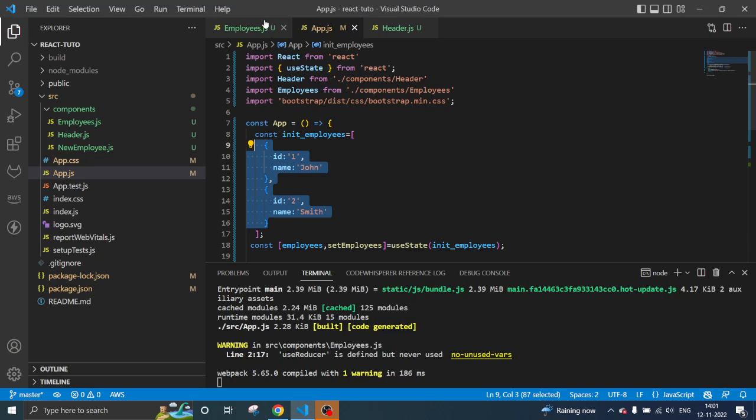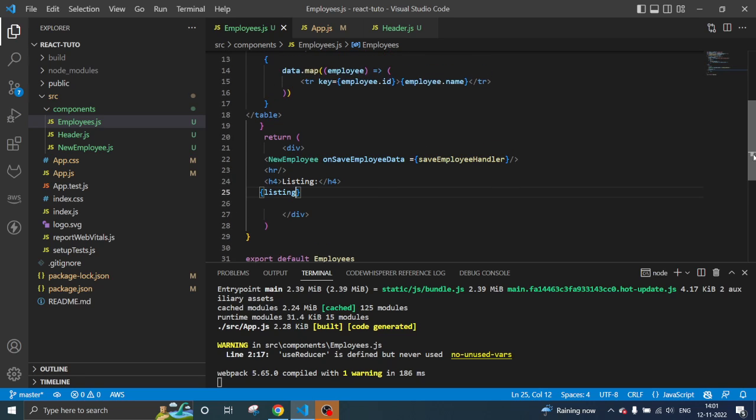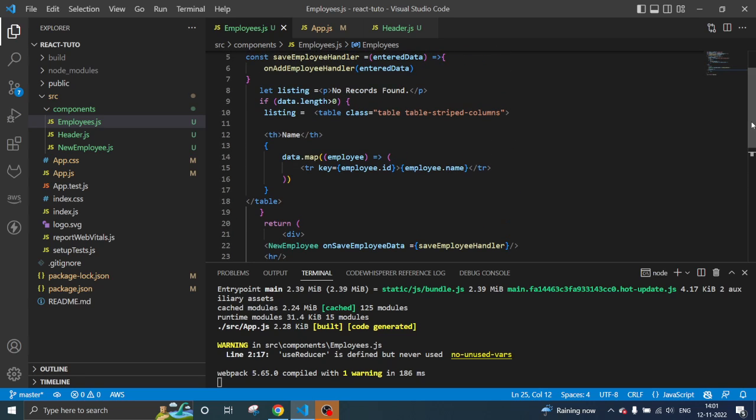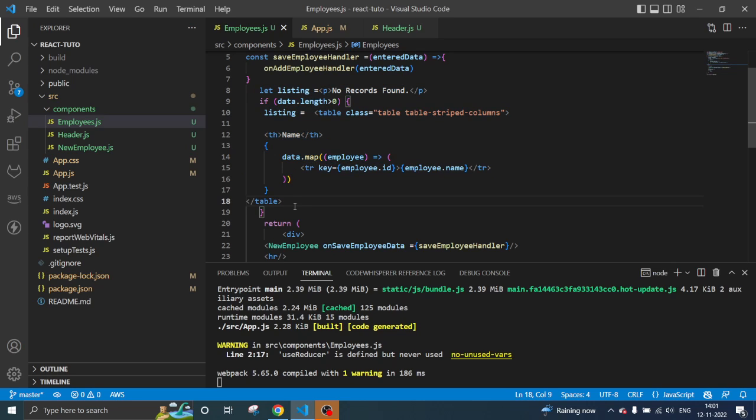We can assign a variable like this and we can do it. If length is greater than zero, then we can load the table, otherwise not. So this way we can just get rid of the logic and pass it in the listing.